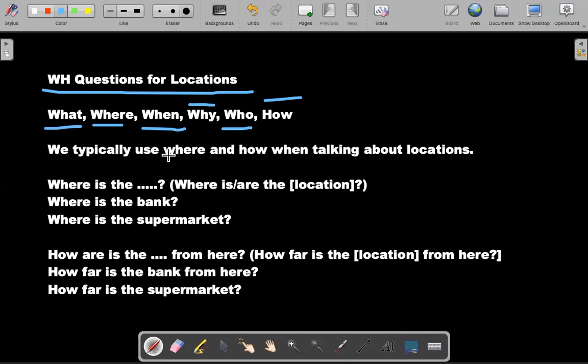Typically, we use where and how. Let me highlight where and how when asking about locations or asking for directions. This is because those two WH questions are specifically for locations. So the way that you're going to ask your question should mostly be with where and how.